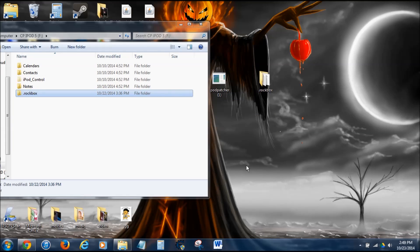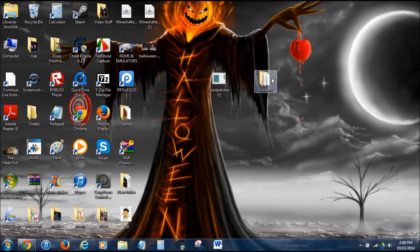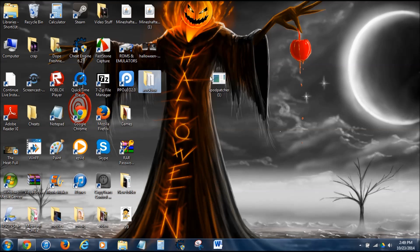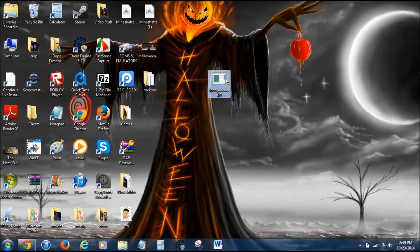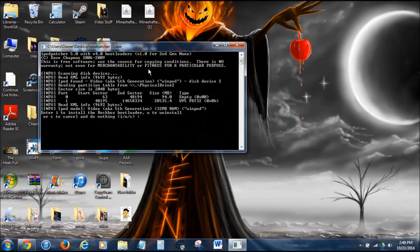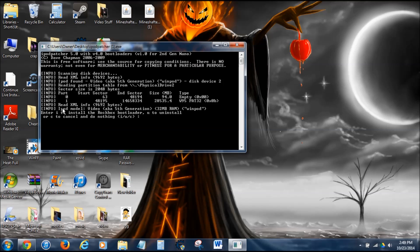That's done. The .rockbox folder is now in here, and now you can start doing it. Now, what you want to do, click on iPod patcher, double click it. And you can see right here.